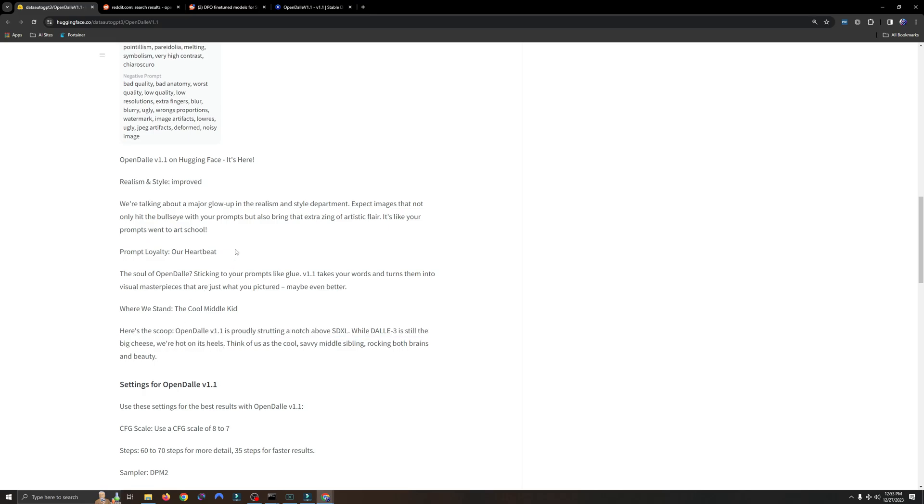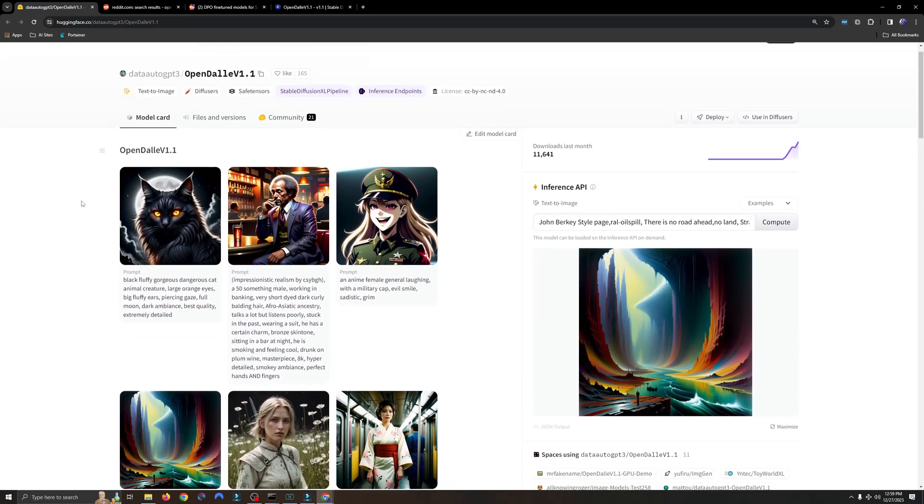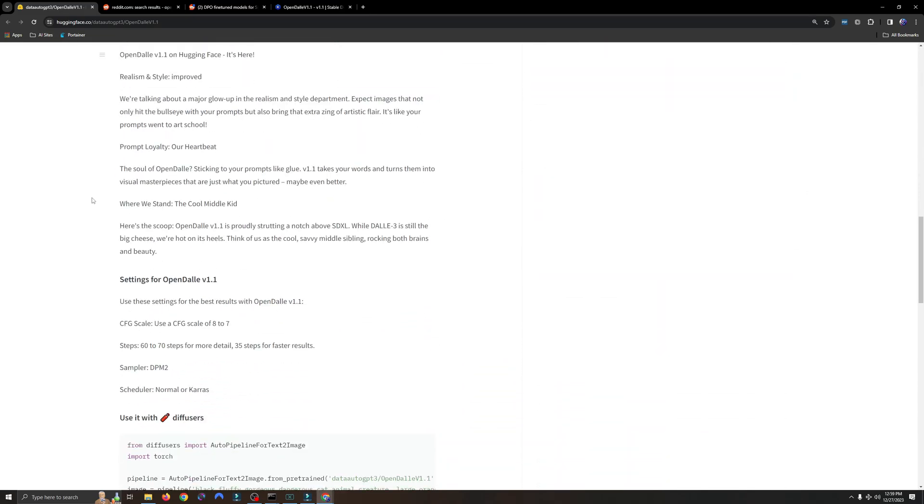I think you guys will be pleasantly surprised where this model shines. If we scroll back down here, they also talk about being very loyal when it comes to sticking to your prompt. The soul of OpenDolly: sticking to your prompts like glue. Version 1.1 takes your words and turns them into visual masterpieces that are just what you pictured, maybe even better. Well, let's take a look.